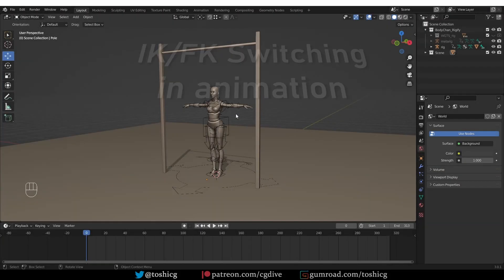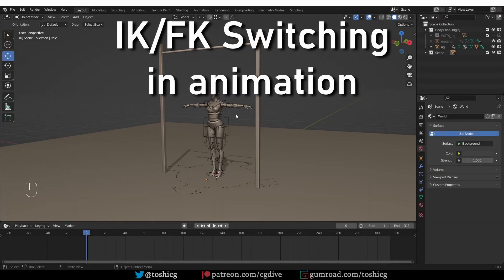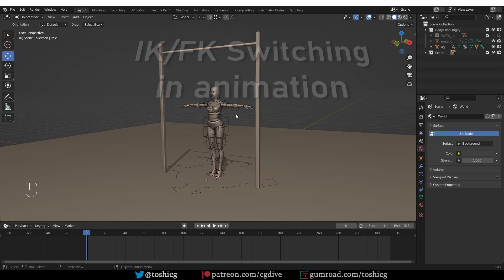Welcome to CG Dive. In this video we'll see how we can switch arms and legs of a character between IK and FK mode in the middle of an animation.